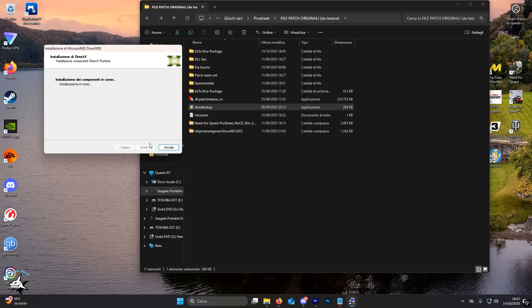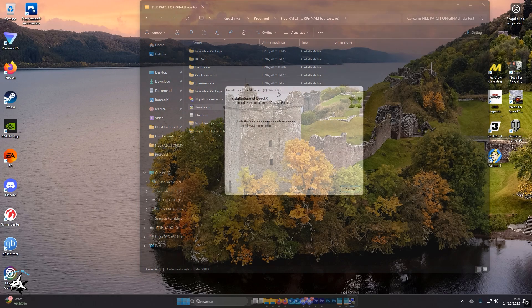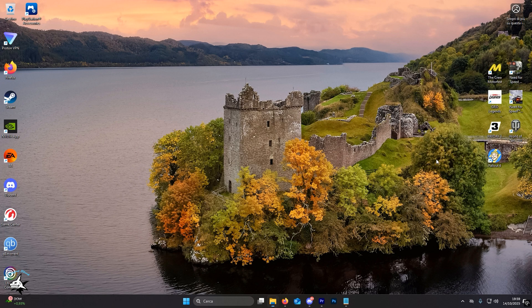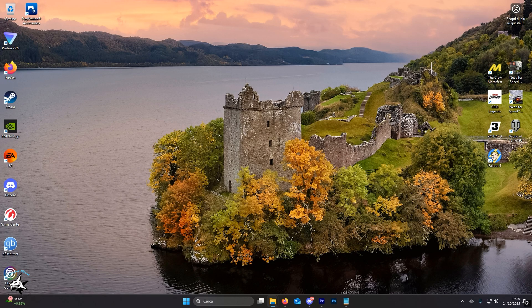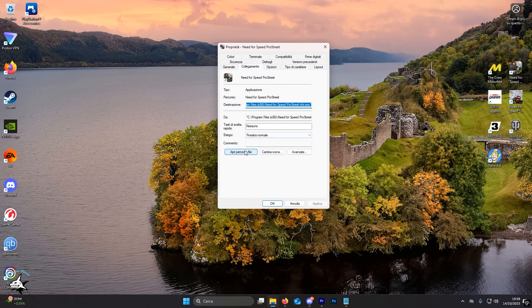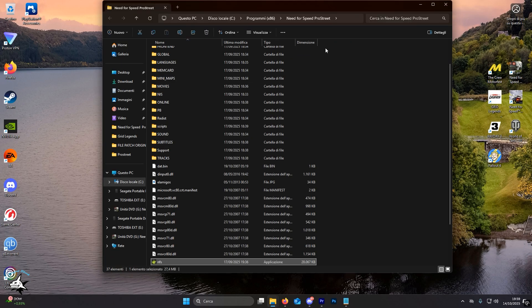Once the various files have been installed, you'll need to find the game directory. To find it easily, right-click on the Pro Street desktop icon, select properties, and open file path.